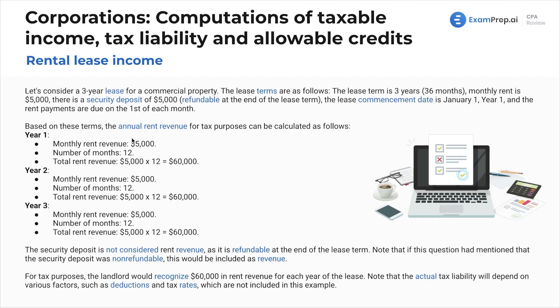Based on these terms, the annual rent revenue for tax purposes is pretty straightforward in all three years — 12 months times five thousand dollars. Obviously, dates could play a role: if the first year only had one month, say it started on December 1st, we would just do one month times five thousand dollars.